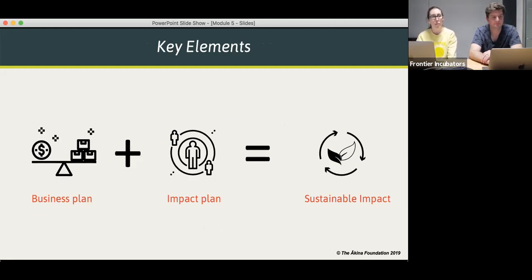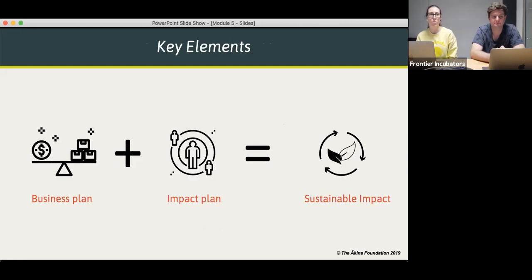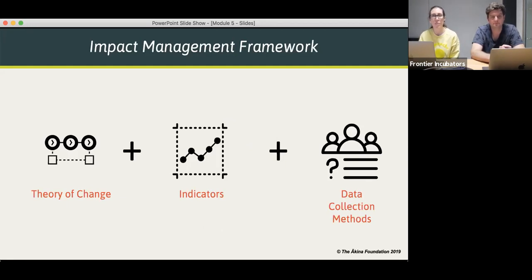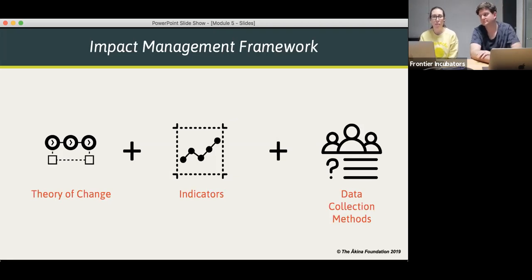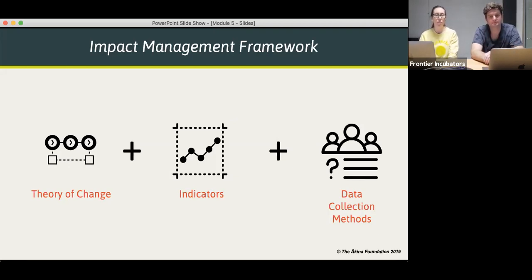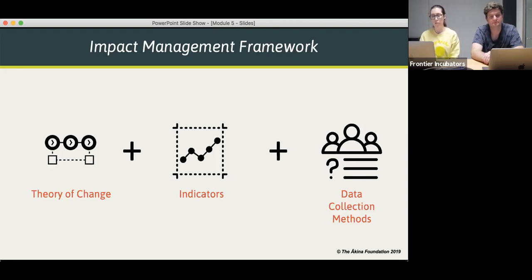A recap on what we've talked about: for social enterprises and ventures, we discussed the importance of having both a business plan and an impact plan to create sustainable impact. The part we're talking about here is of course the impact plan. Part of that impact management framework is the theory of change. We did a session on what a theory of change is and how you can teach and facilitate it, then combining the theory of change with indicators plus data collection methods to get the data you need to tell your story of change in a compelling way.